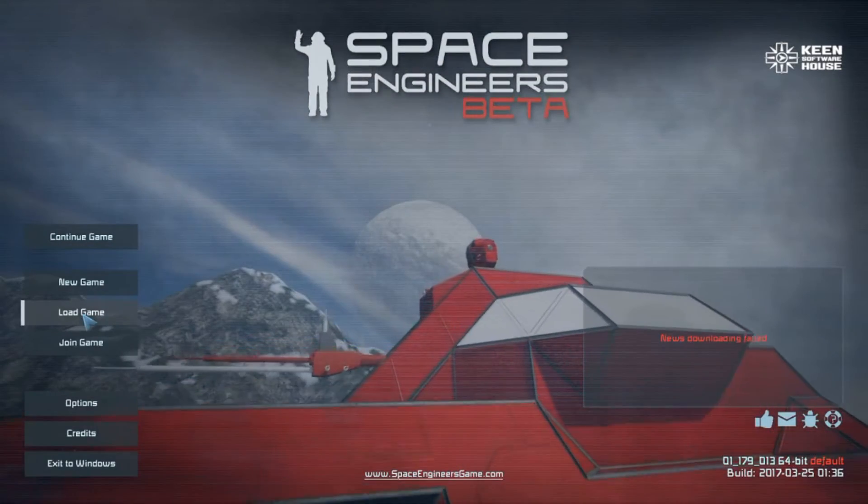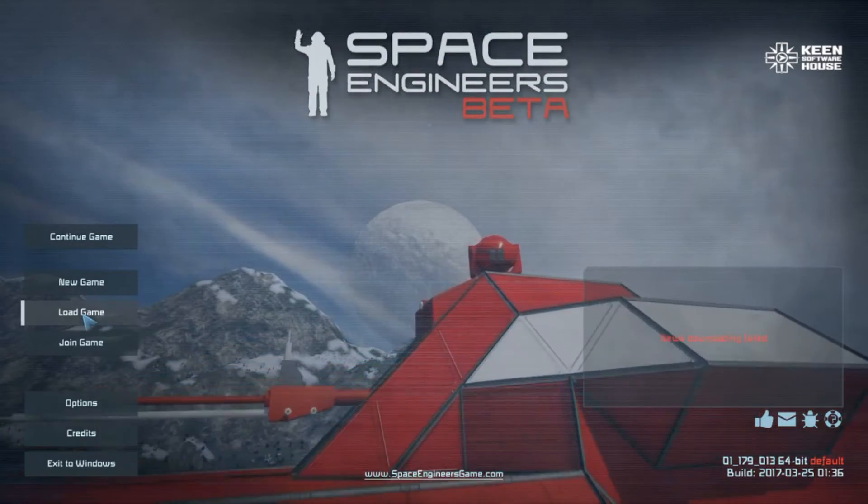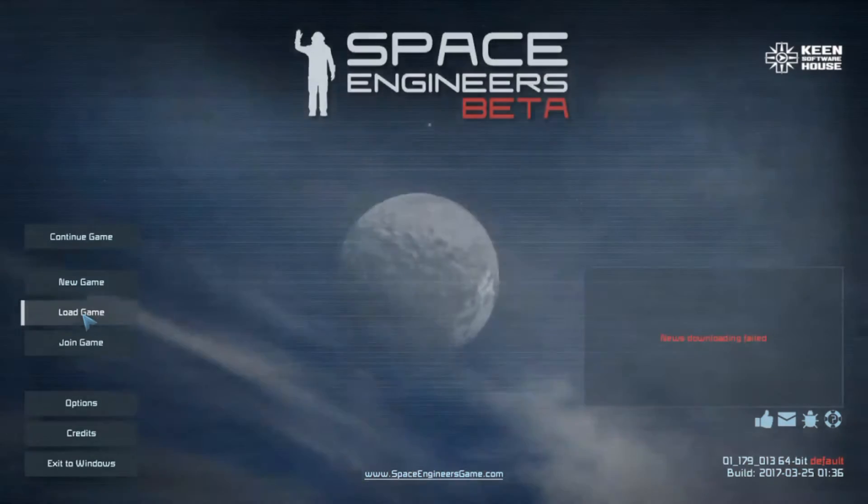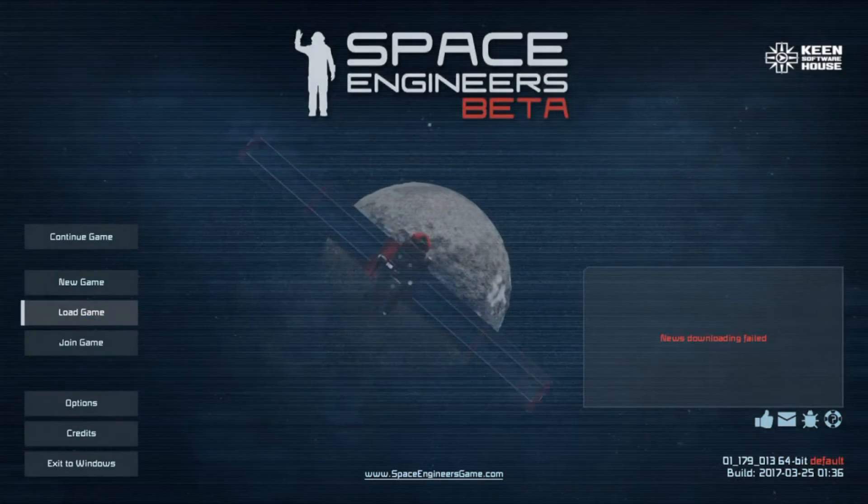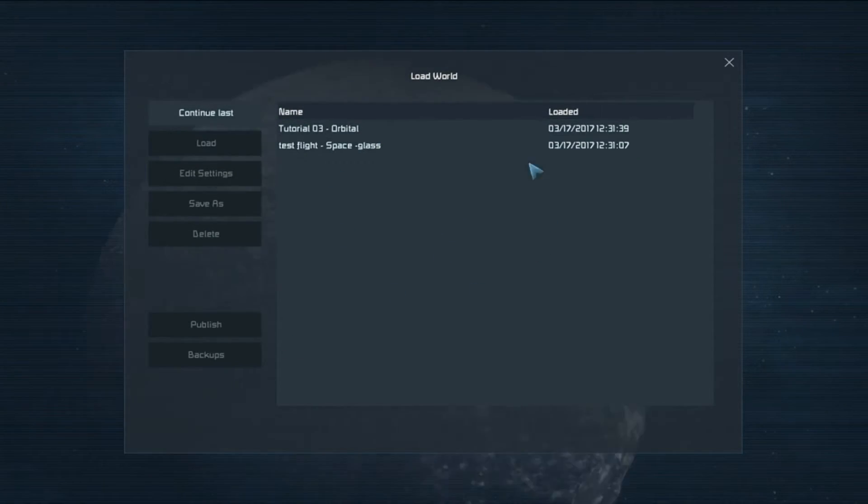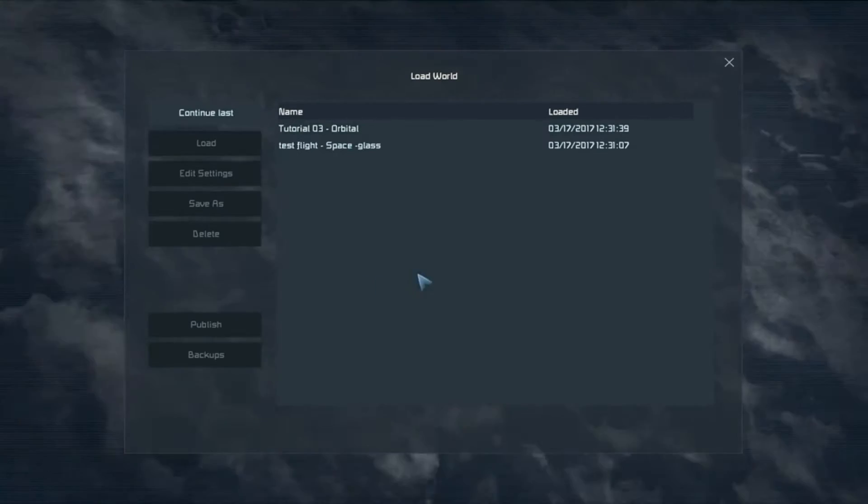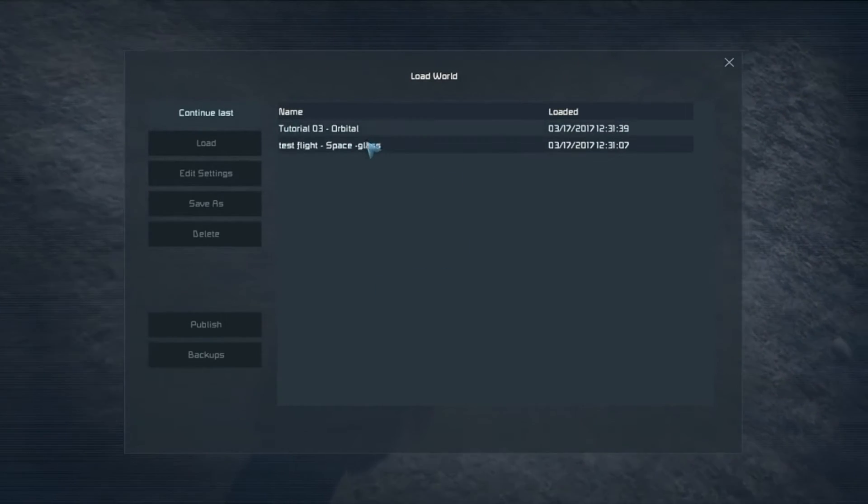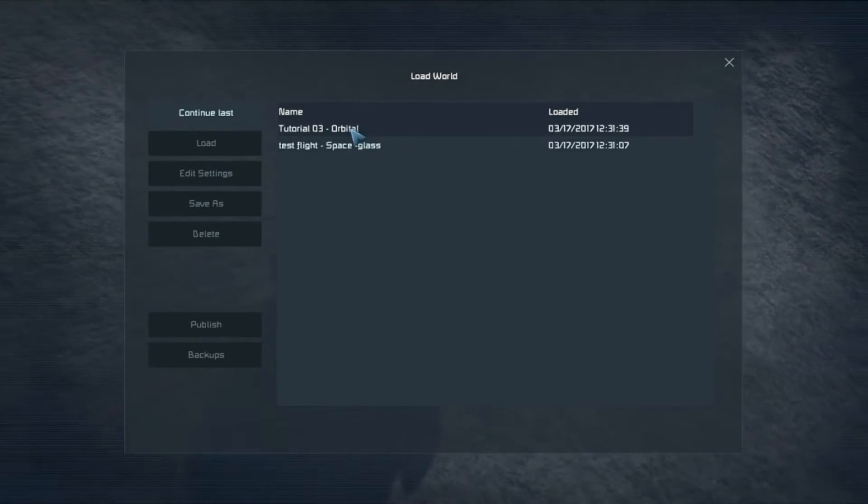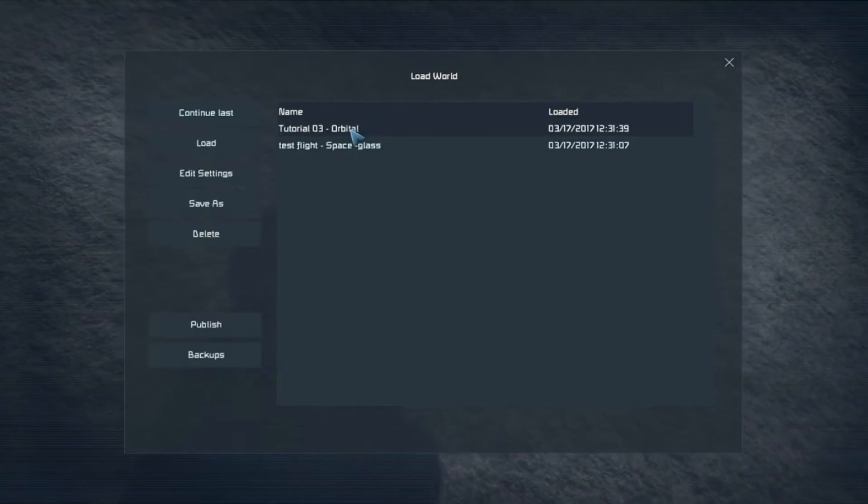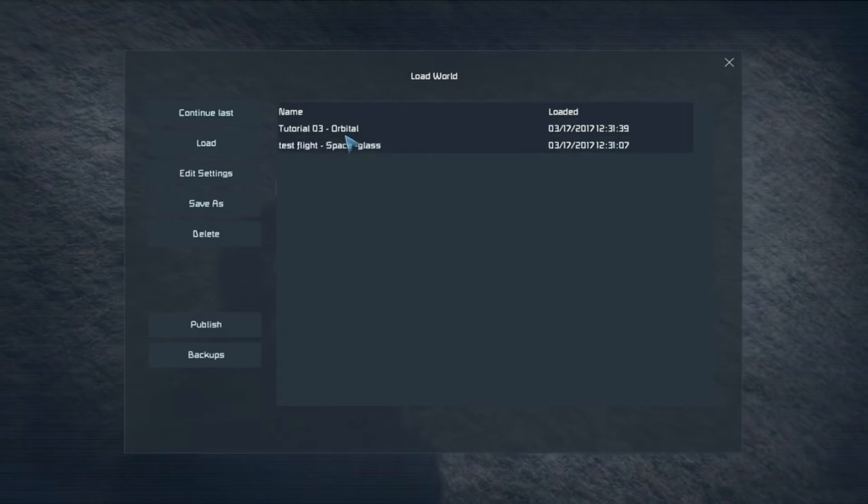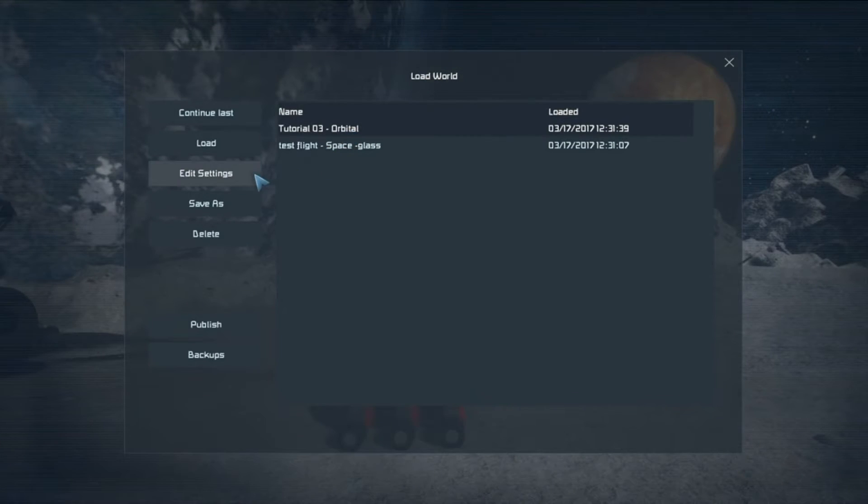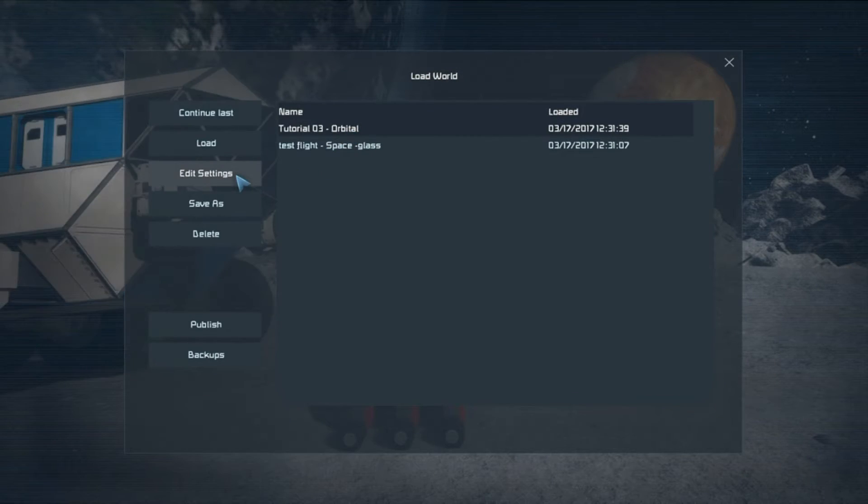Then click on load game. I know it doesn't seem to be that obvious, but trust me, this is where we go. Once we're at the load game you will see all of your available save games here. We're going to click on the save game that we're looking for, so in this case we're going to call tutorial 3 orbital the save game we want, and then we're going to click edit settings.